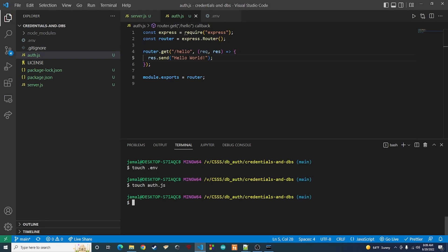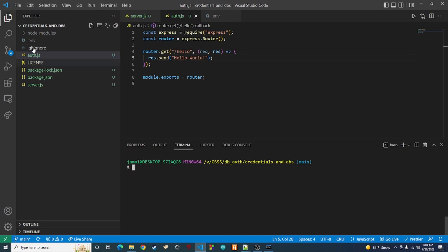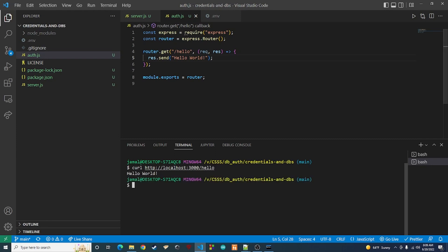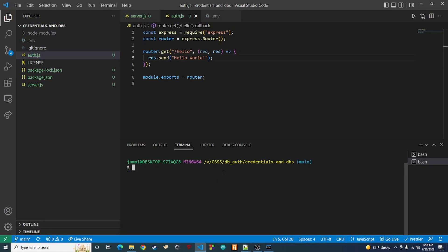Let's test it out. Make sure you're in your root folder where server.js is, then type 'node server.js'. It says the app is listening. Open a new terminal and run 'curl http://localhost:3000/hello'. And there we go — we get 'Hello world!' back, so that works just fine. We're set up and ready to go to build our actual endpoints. We won't do that in this video because it's already getting long enough. Like and subscribe to the channel, and I'll see you guys in the next video.